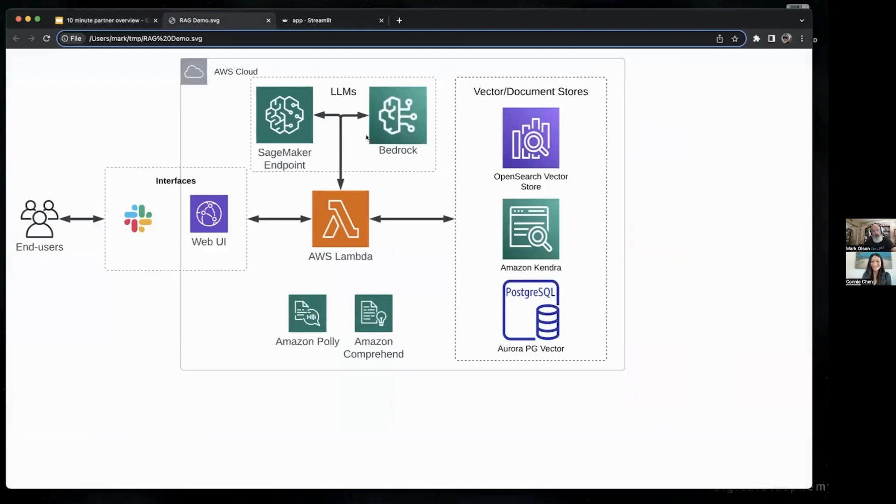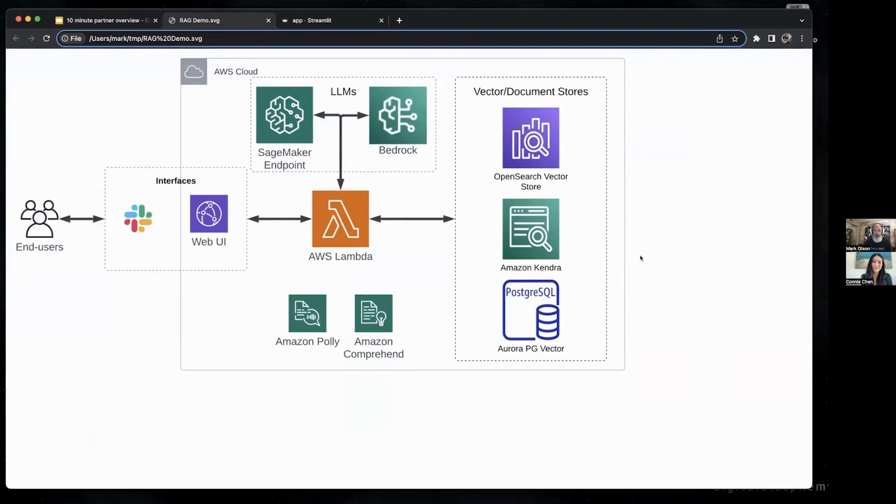First, we'll talk about the architecture. This is representative of the framework we've built around our Knowledge Base Catalyst. You'll notice there are a couple of sections in dotted lines—those are places where we've identified optional components.